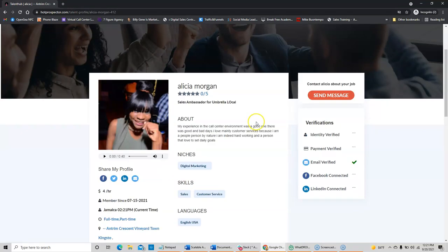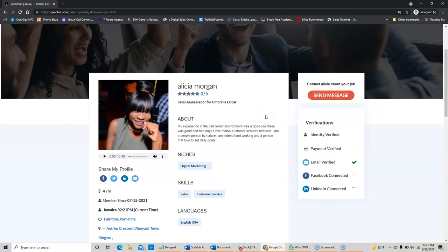We have people all over the world, people in Mexico, Jamaica, Thailand, Kenya, the United States, you name it. So, when you find somebody, after you've listened to their audio sample and you want to sign up for an account, just click on Send Message, Sign Up Now.